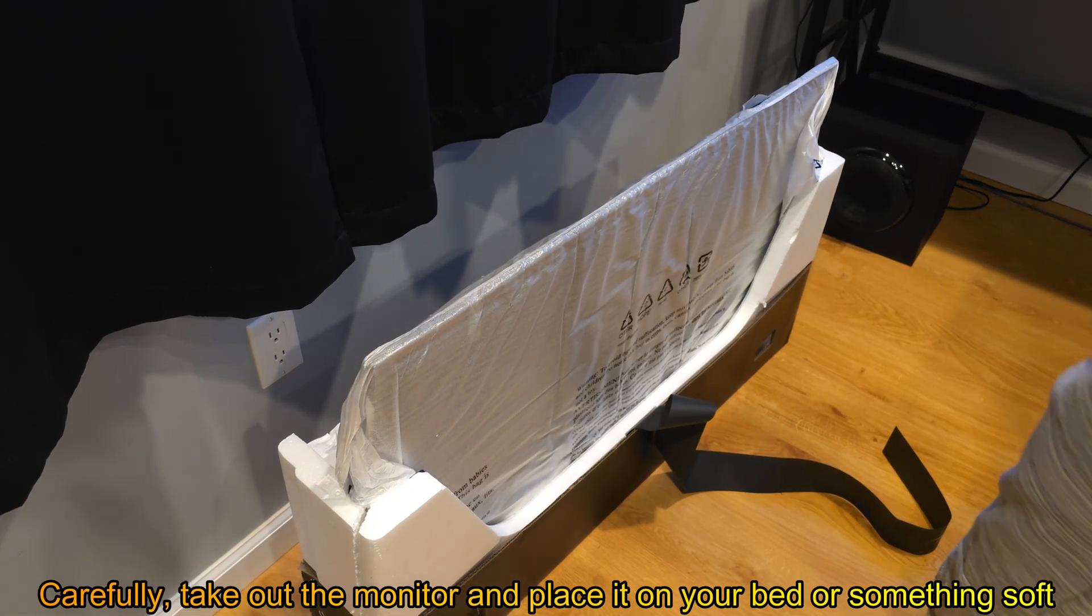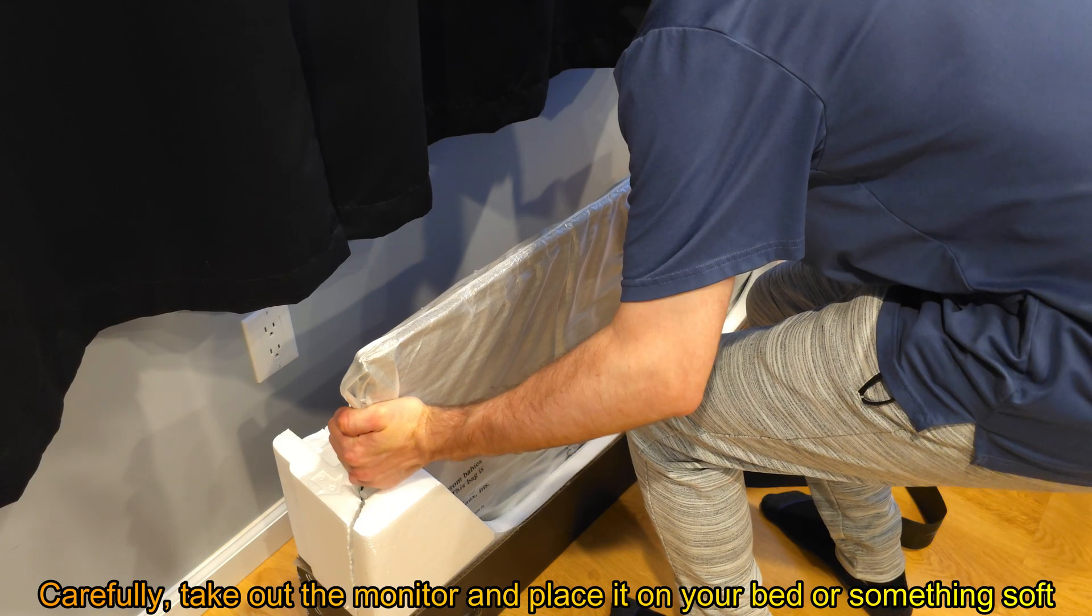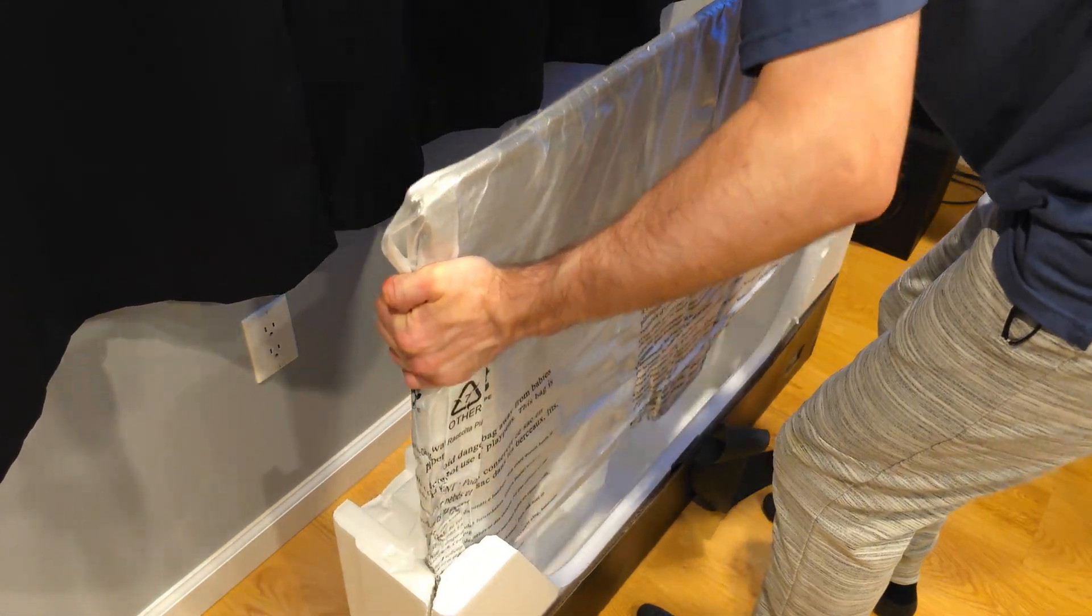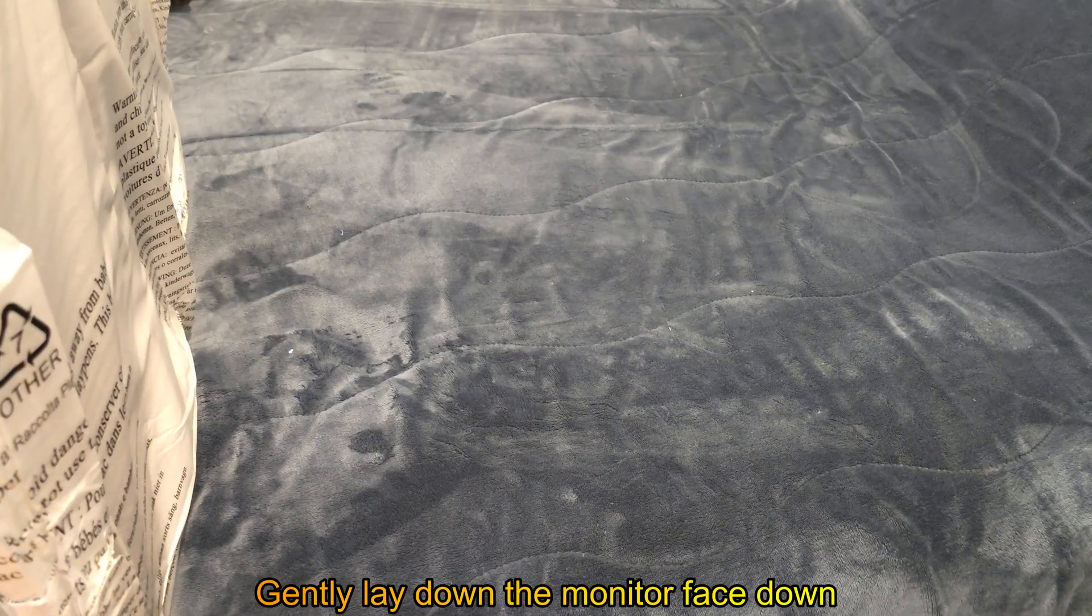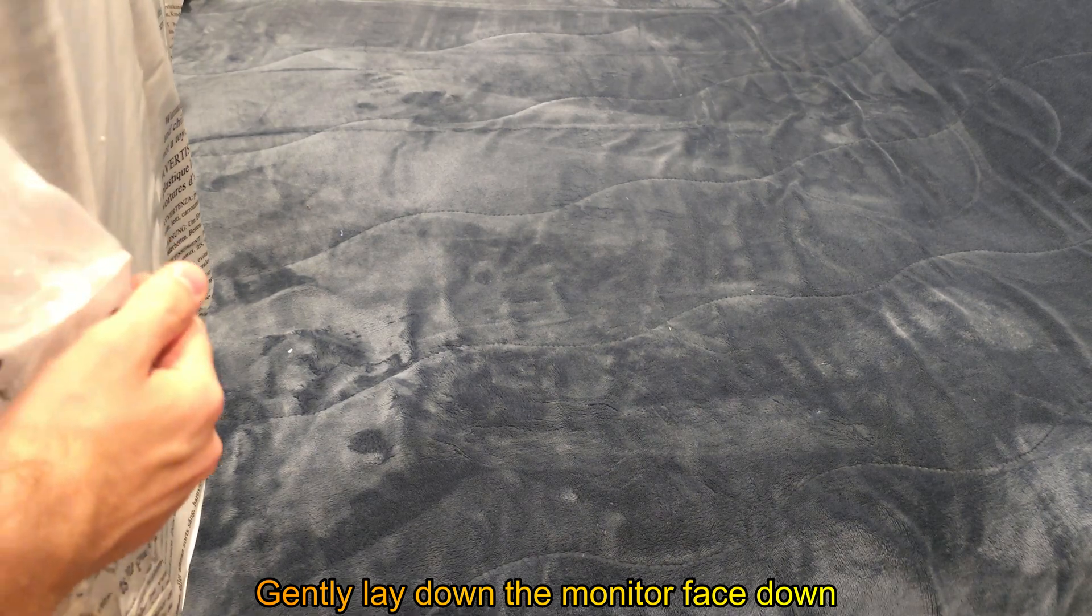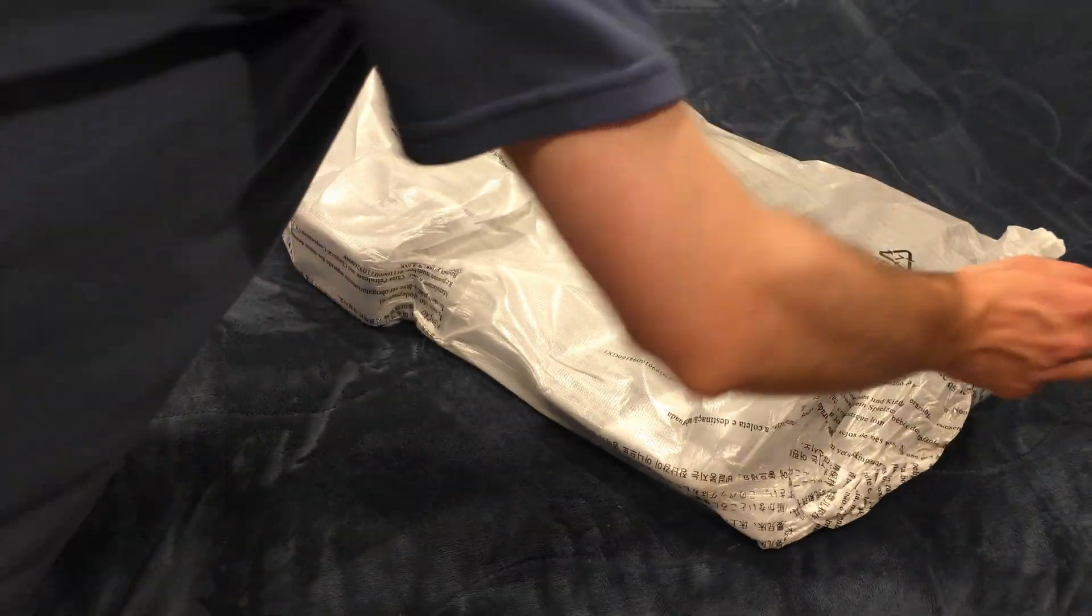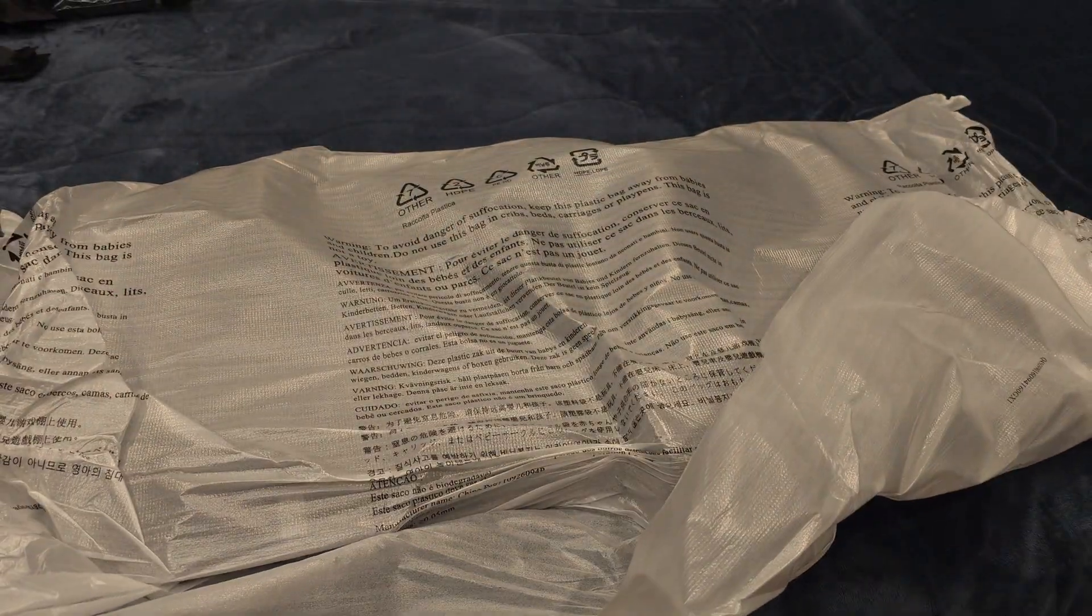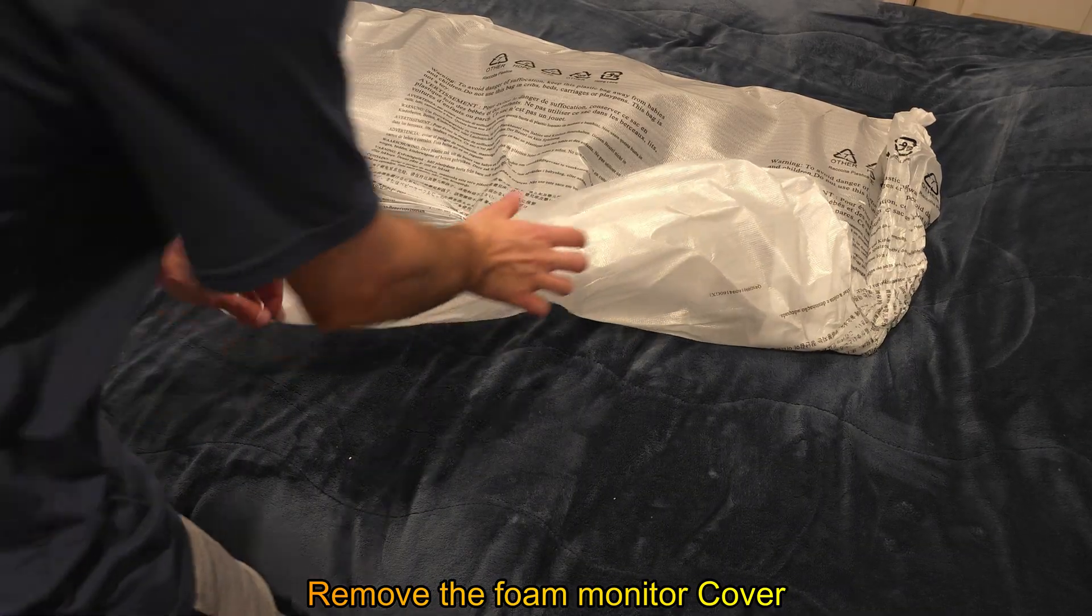Carefully take out the monitor and place it on your bed or something soft. Gently lay down the monitor face down. Remove the foam monitor cover.